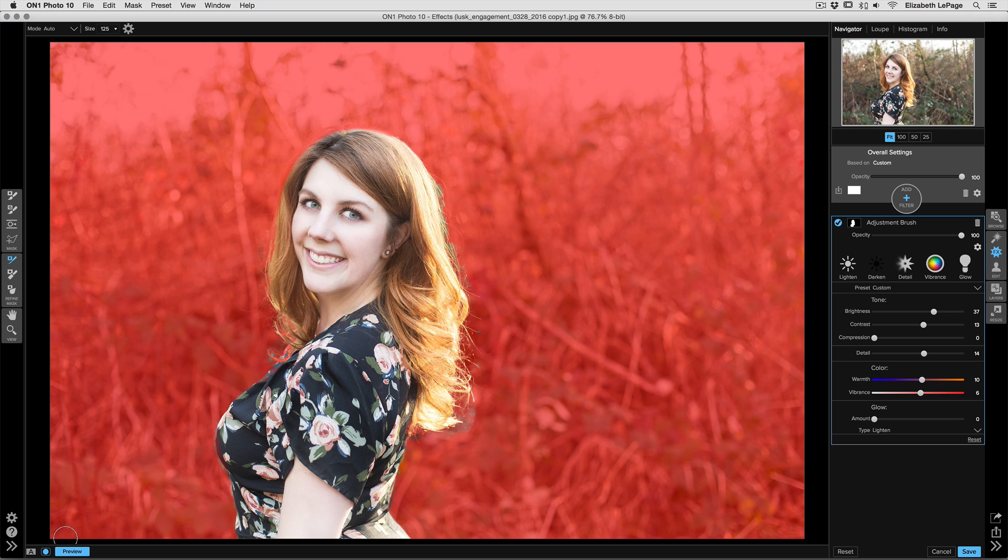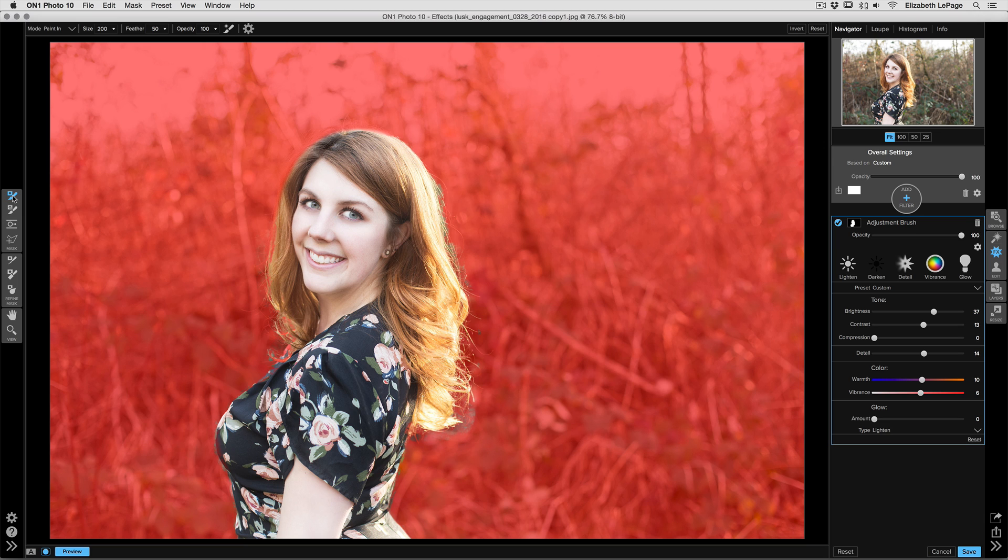Now the last tool that we're going to be talking about is actually our masking brush here, but it's using our Perfect Brush technology. The Perfect Brush allows for color selections as you go through and edit in or out of your mask.